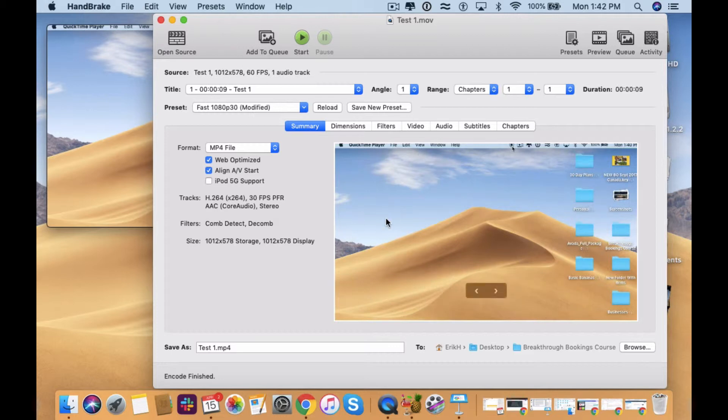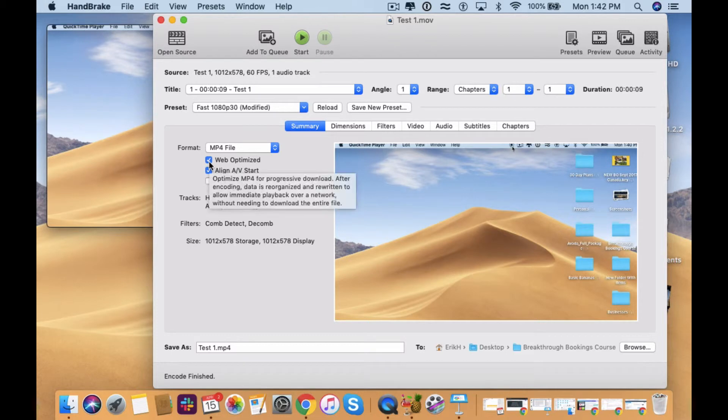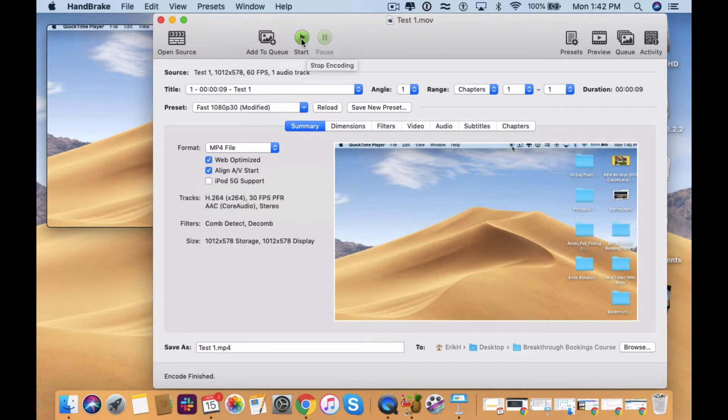So now I've got the video up, all I do is click web optimized, that's the only change I make and then I'll just click start.